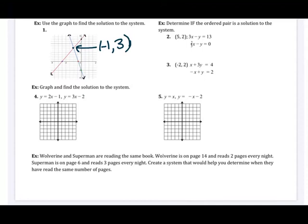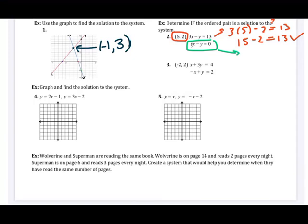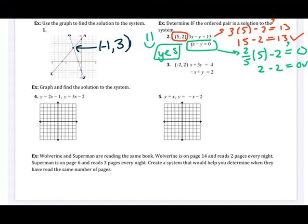For number two and three, we identify if an ordered pair is a solution to the system. I take the ordered pair and plug it in for x and y in the first equation: three times five minus two equals 13. Three times five is 15, and 15 minus two does equal 13 — so far so good. Now checking the second equation: two-fifths times five minus two equals zero. Two-fifths times five is two, and two minus two is zero. So the answer for number two is yes — this is a solution to the system.